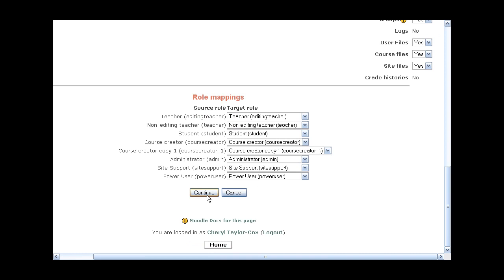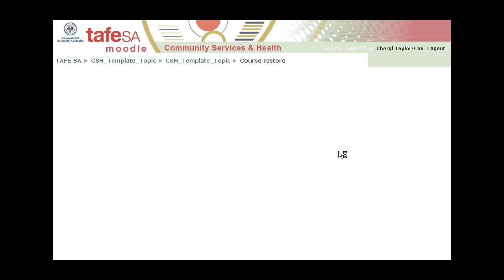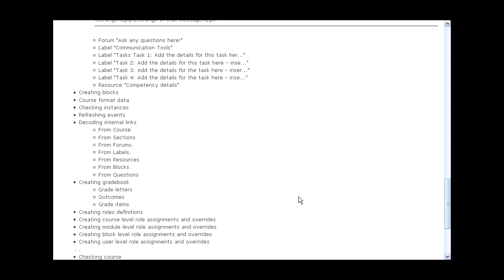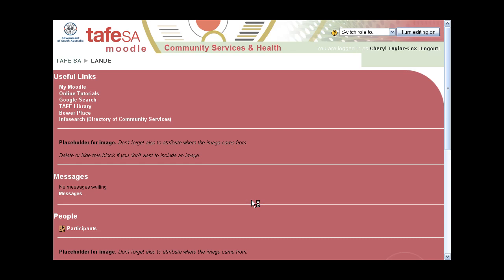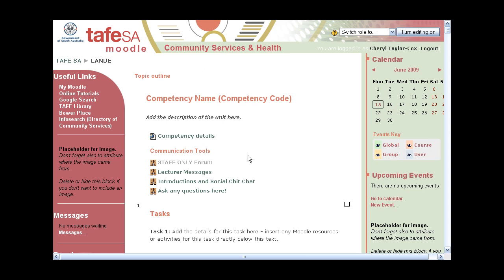And it's going to restore — it actually doesn't take very long, just a few seconds. Then you can see the restore has been completed successfully. I click Continue, and there's my brand new classroom, L&E, ready for me to start modifying and to start putting in content.